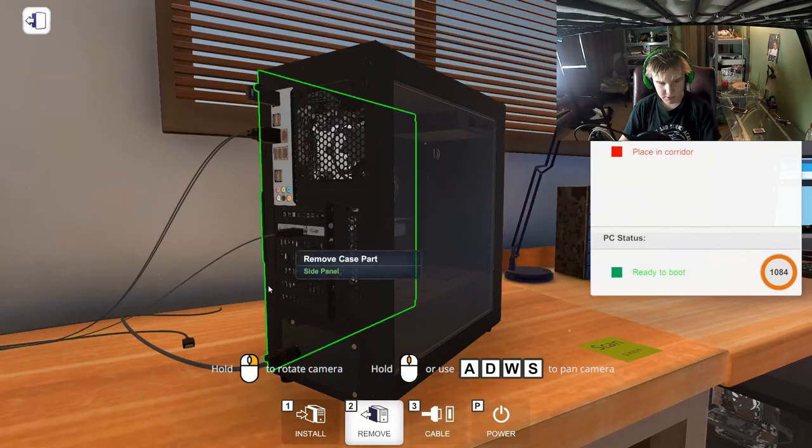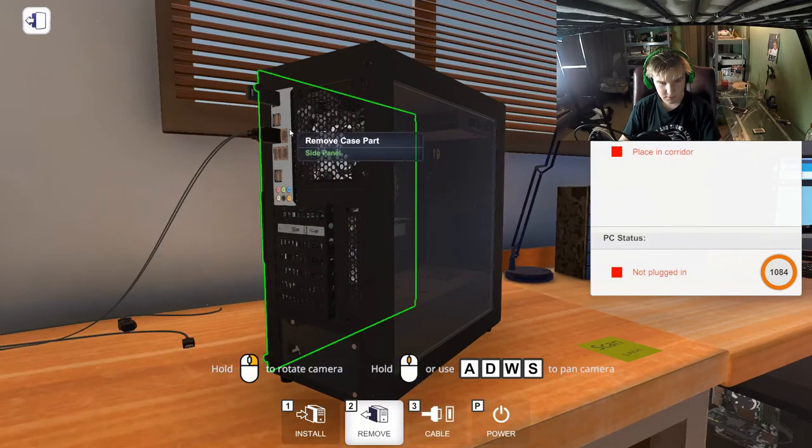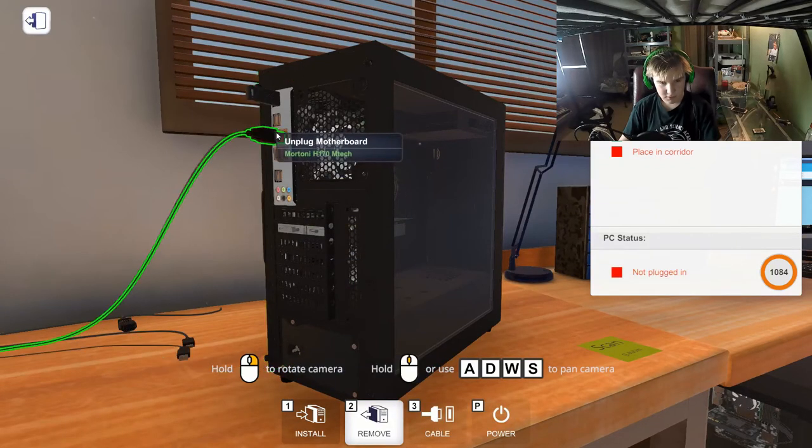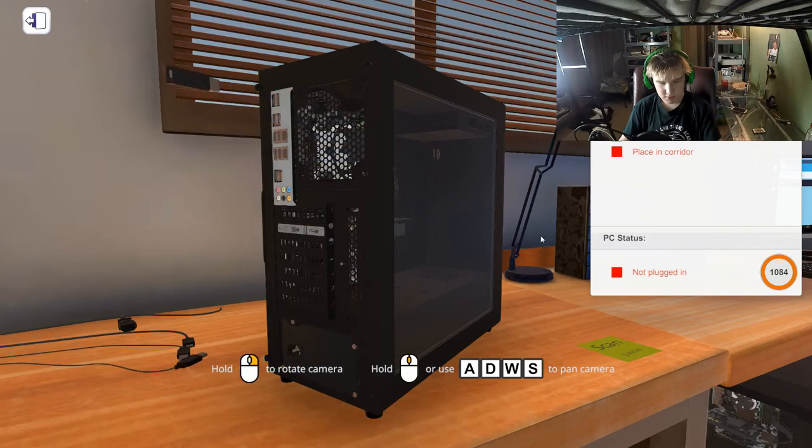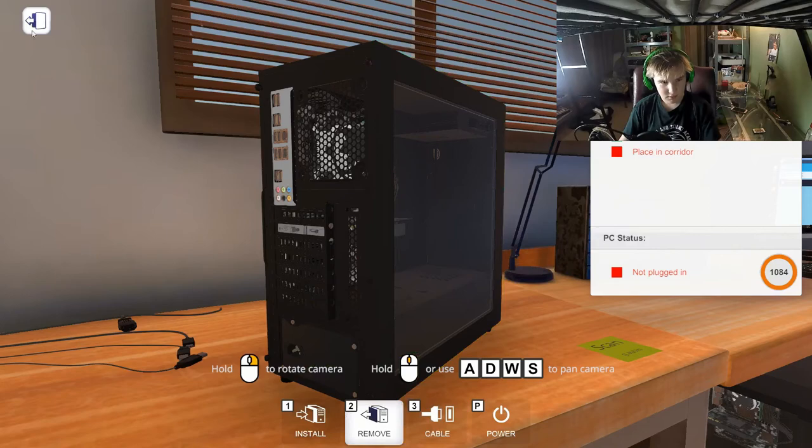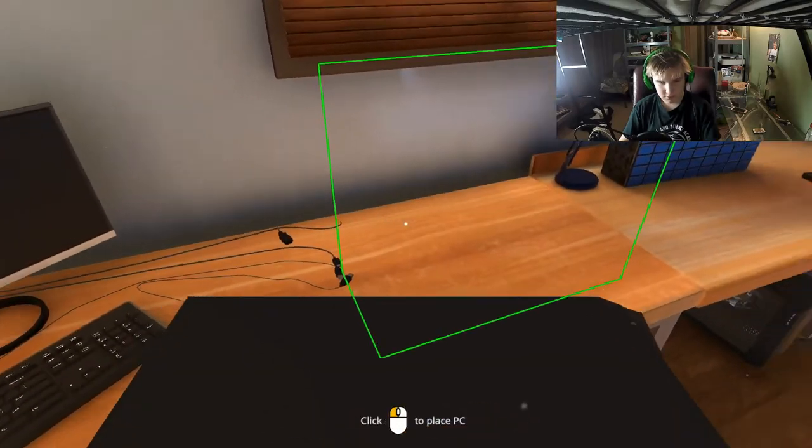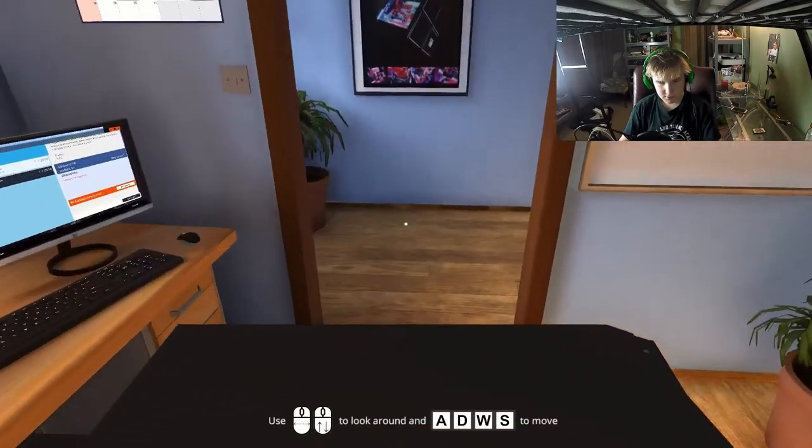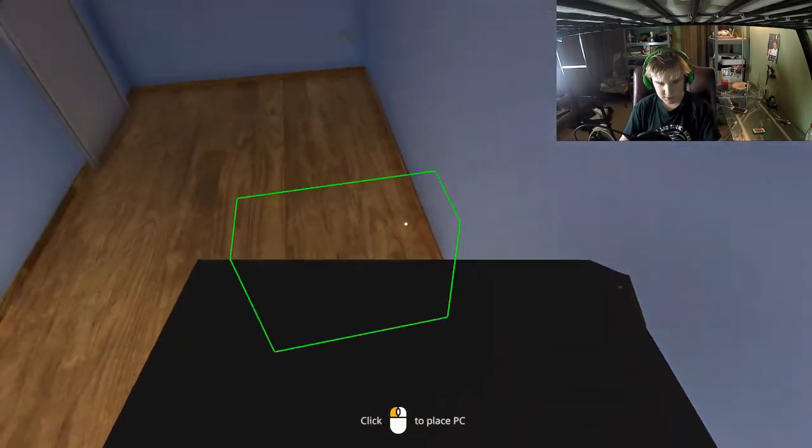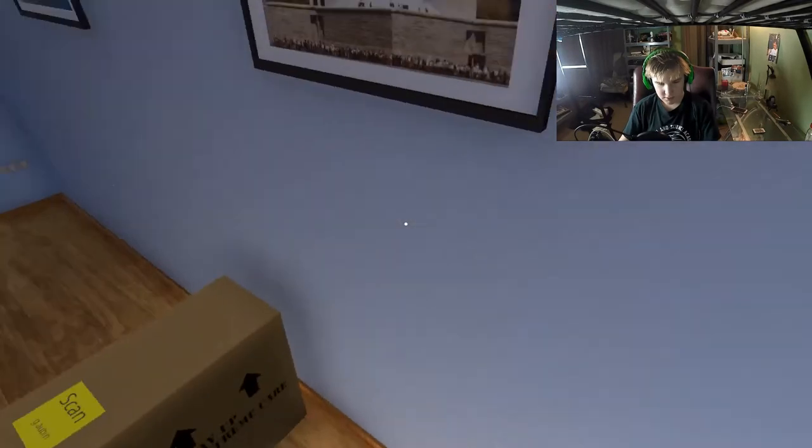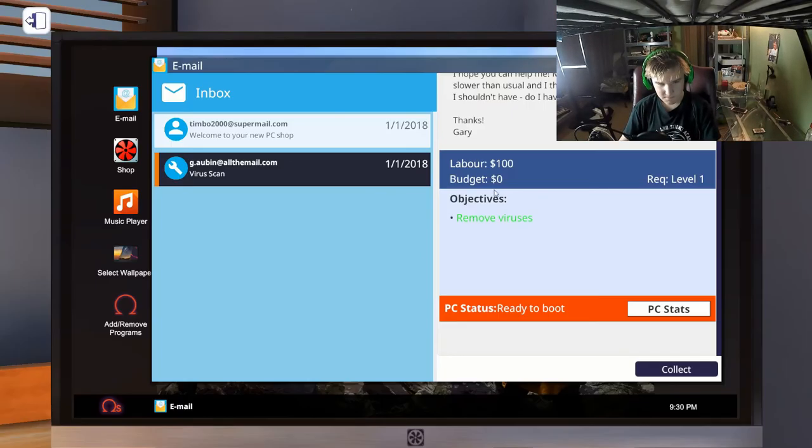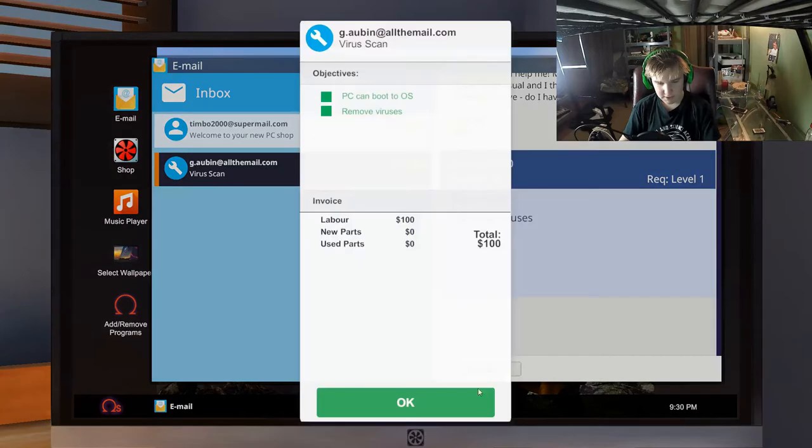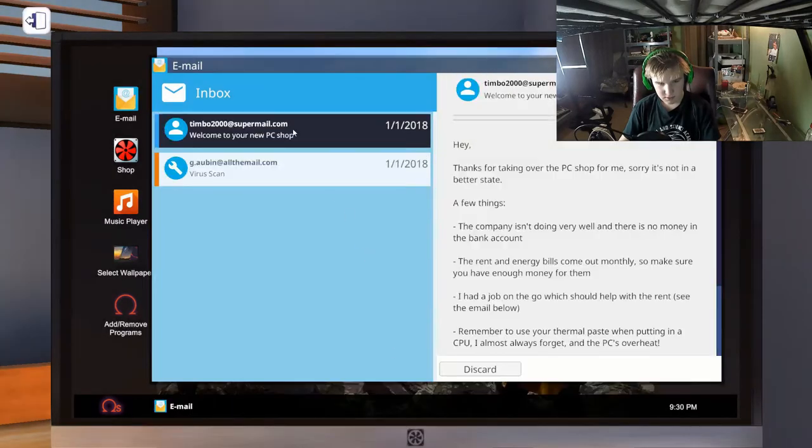Now I want to unplug things. Get out of here. Right, now how do I... Exit. There we go. I just want to take it. Get out of here. Collect.